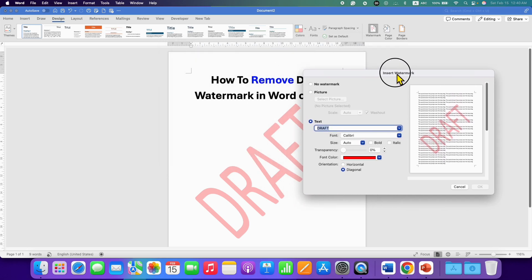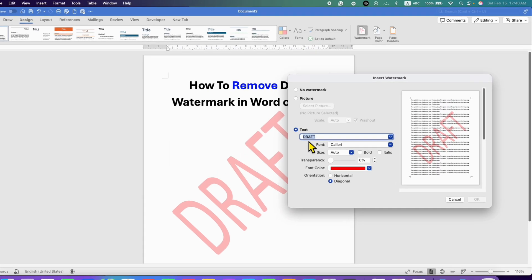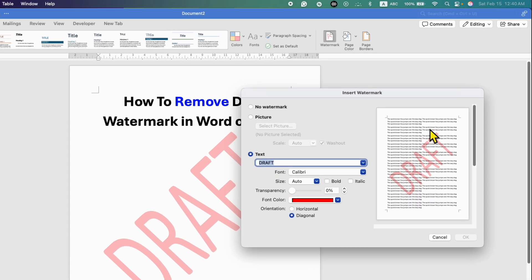And at present, as you can see, the draft watermark has been applied to the document. That's the reason we are looking the watermark. To remove this draft watermark from your document,